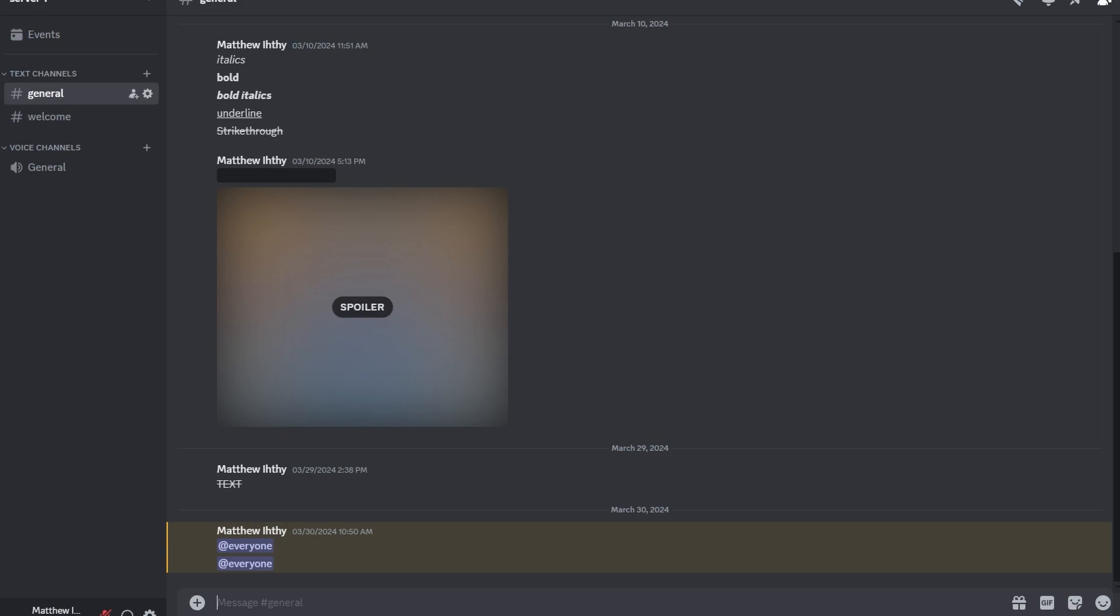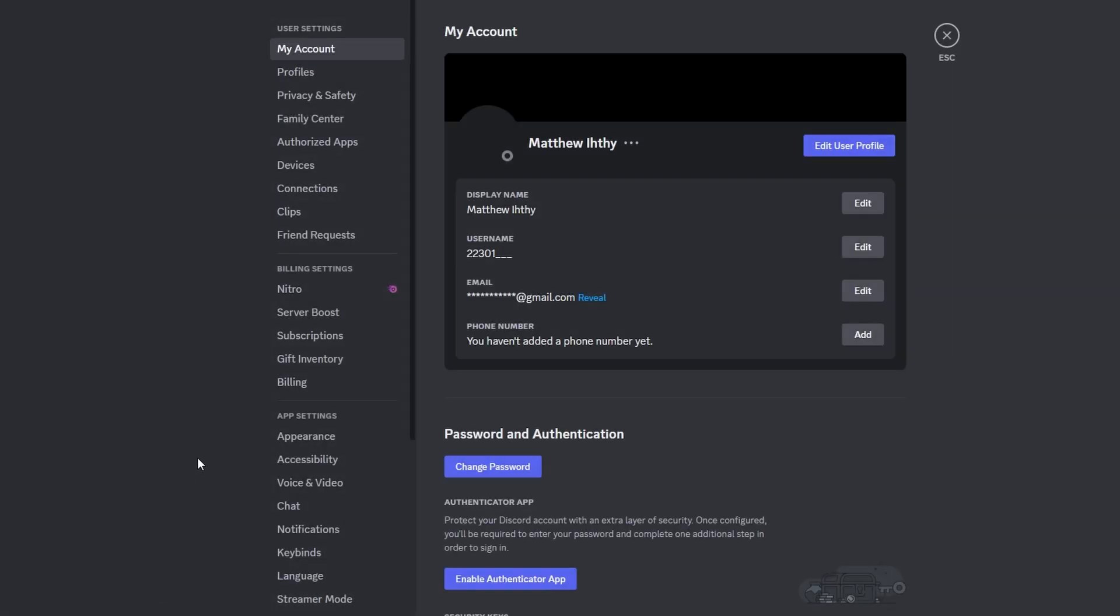So first what you need to do is enable developer mode in Discord by going to user settings, appearance and toggling on developer mode.